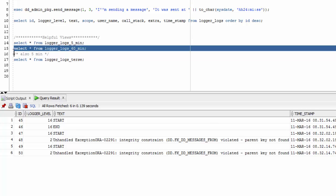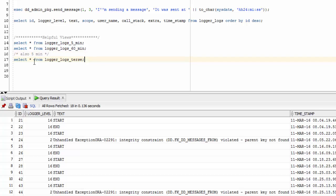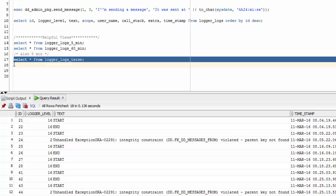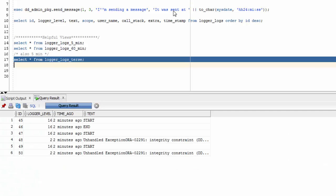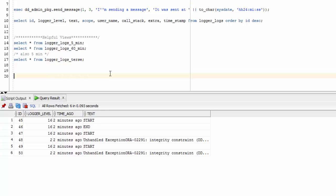And logger_logs_60_min, as you might guess, will show you the logs that have been added within the last hour. Now, if you just want a very brief overview of the most recent logs and just a little bit of data, you can use logger_logs_terse, which will show you the logs within the last five minutes. But this view will only show you the ID, the log level, the text, and here it converts the timestamp into x minutes ago. So all of these logs have happened within the last two minutes. And those can be very helpful if you're just debugging and you're running through what's happened recently without having to write a big fancy where clause.